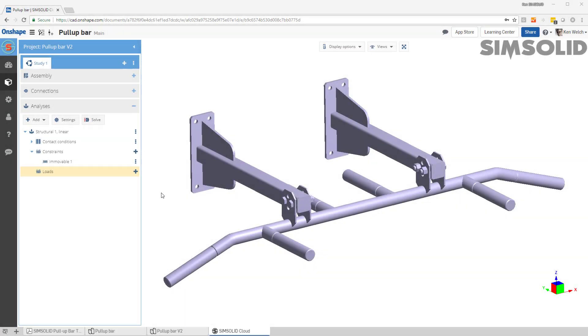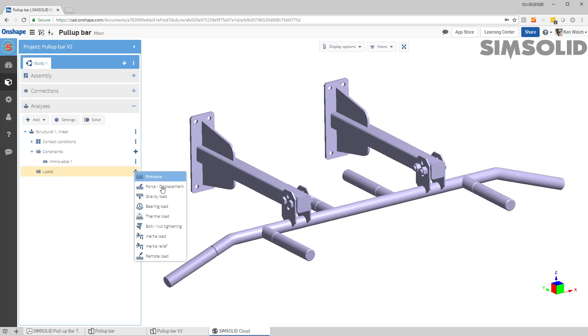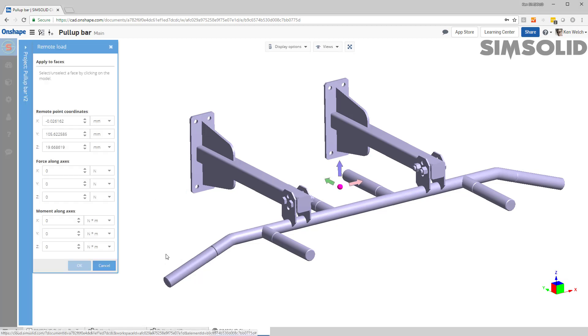Here's how to create a remote load in SimSolid. Go to the Loads menu, open it up, pick Remote Load, and now you just need to specify the location of the load as well as either the force or the moment components.